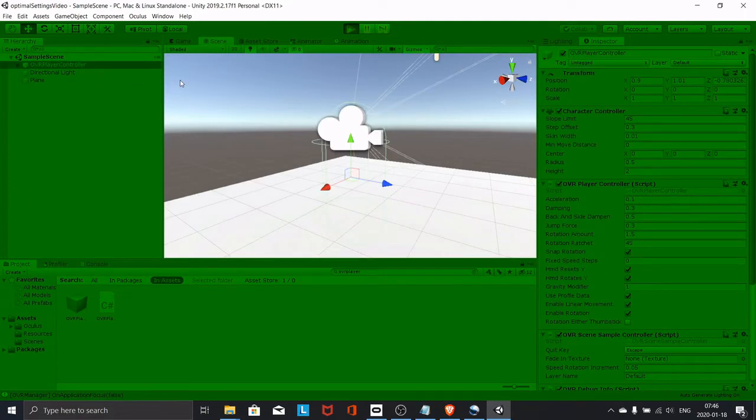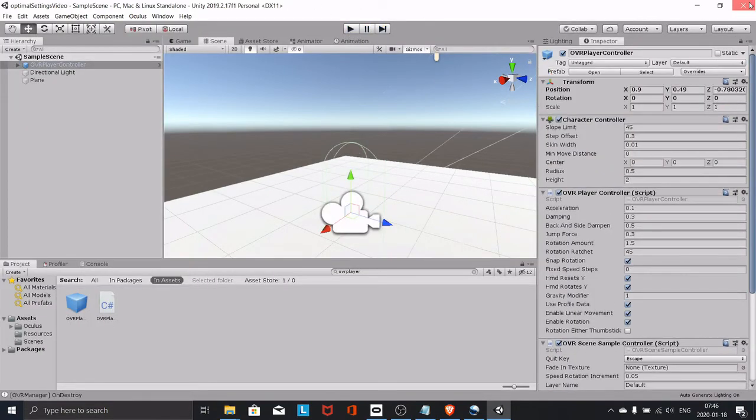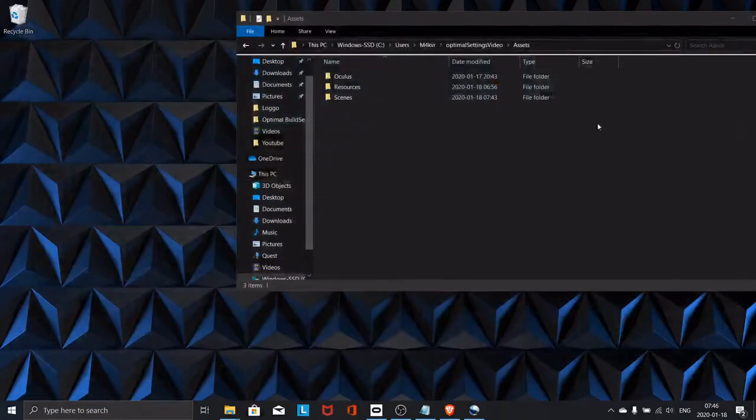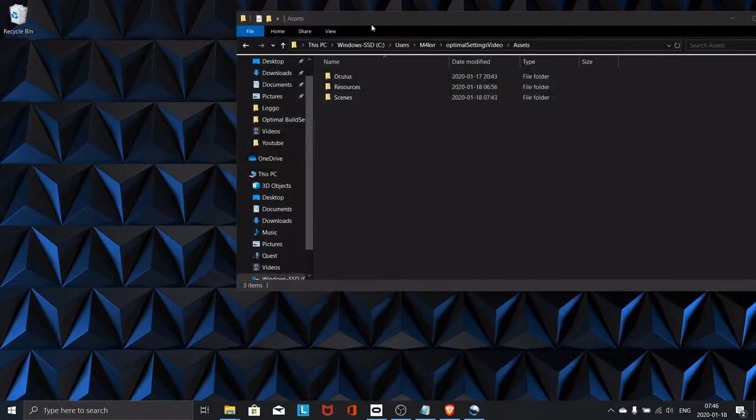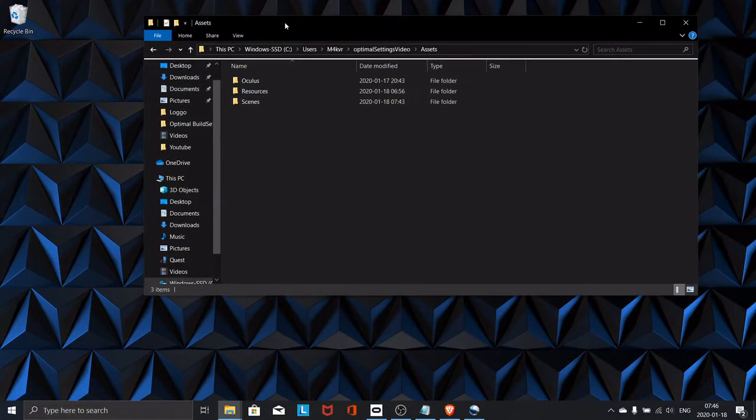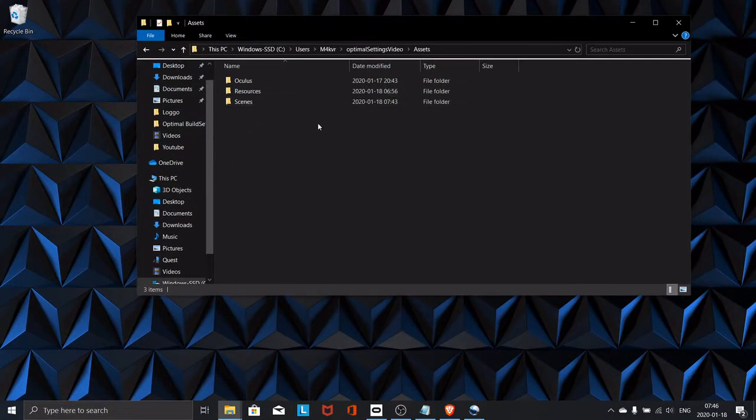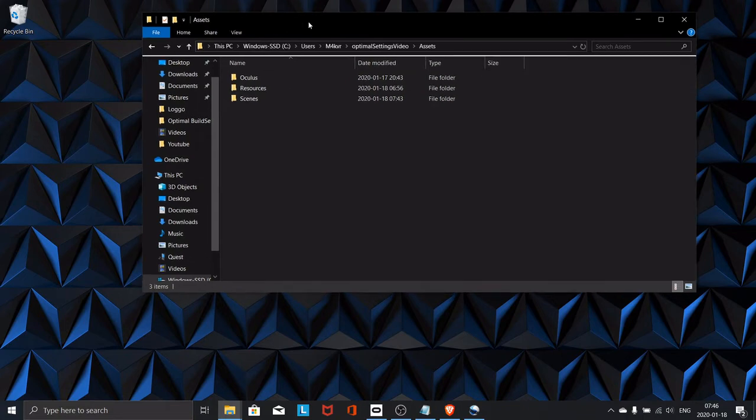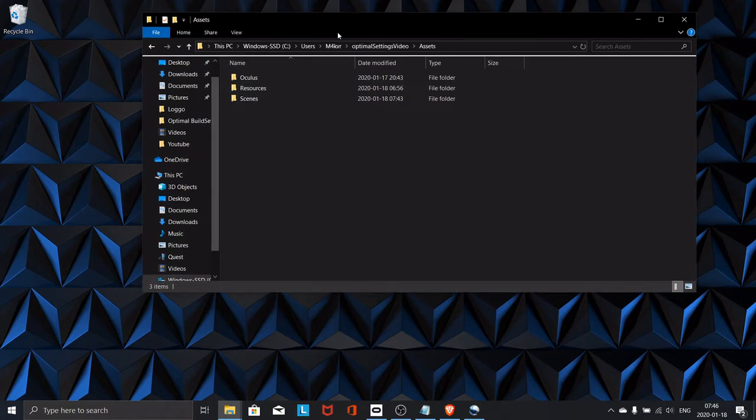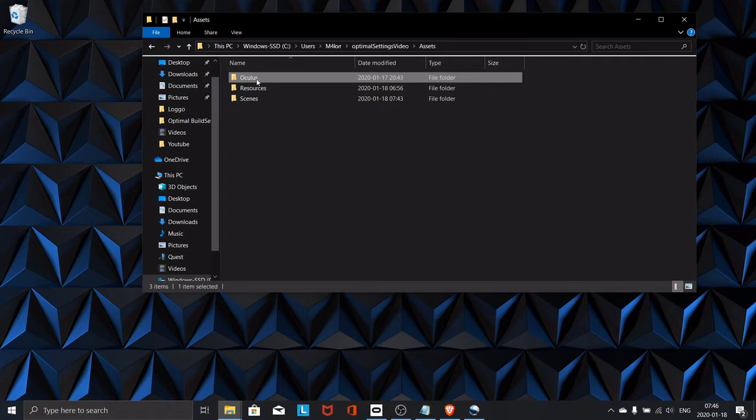to do is close the project completely, then navigate to your assets folder for the project inside Explorer and delete the Oculus folder. This is the Oculus integration.